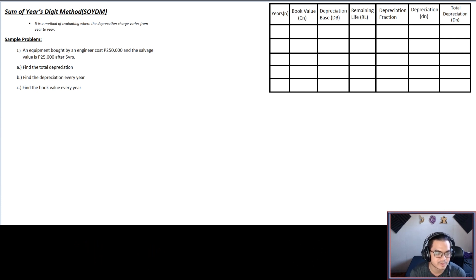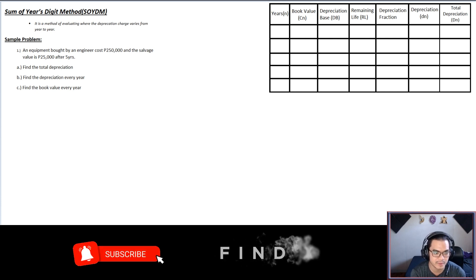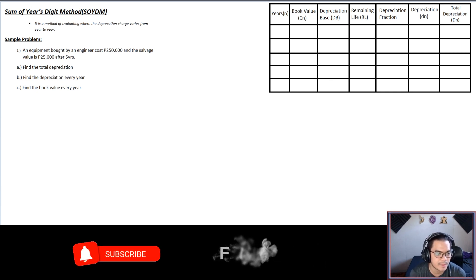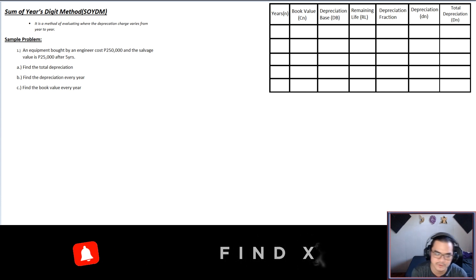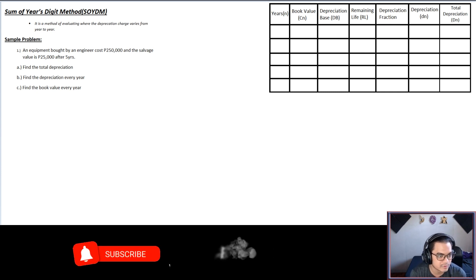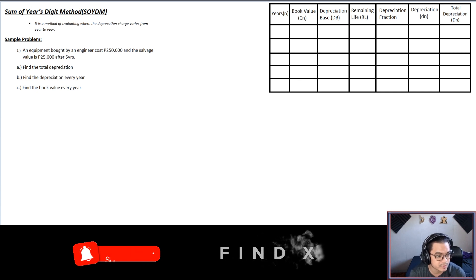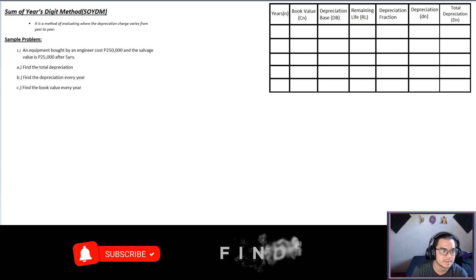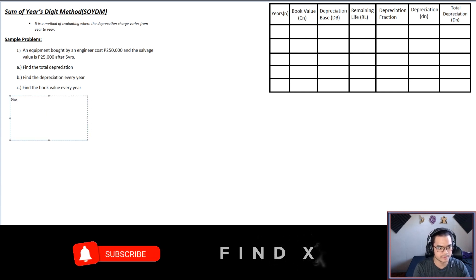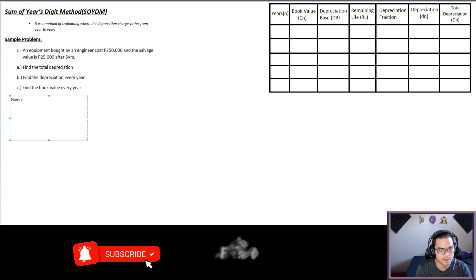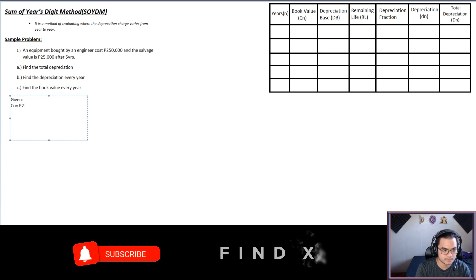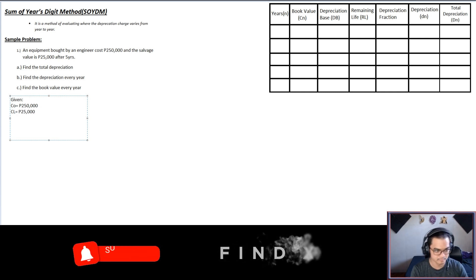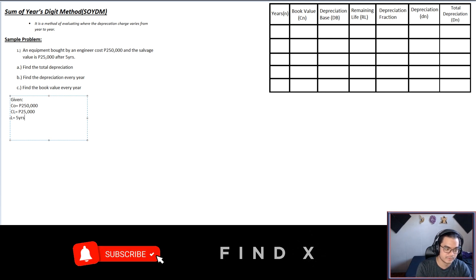Let's proceed to our sample problem. We'll do the table method, also called the long method. The question: an equipment bought by an engineer costs 250,000 and the salvage value is 25,000 after five years. We are asked to find the total depreciation, the depreciation every year, and the book value every year. The givens are: CO = 250,000, CL = 25,000, and L (useful life) = 5 years.